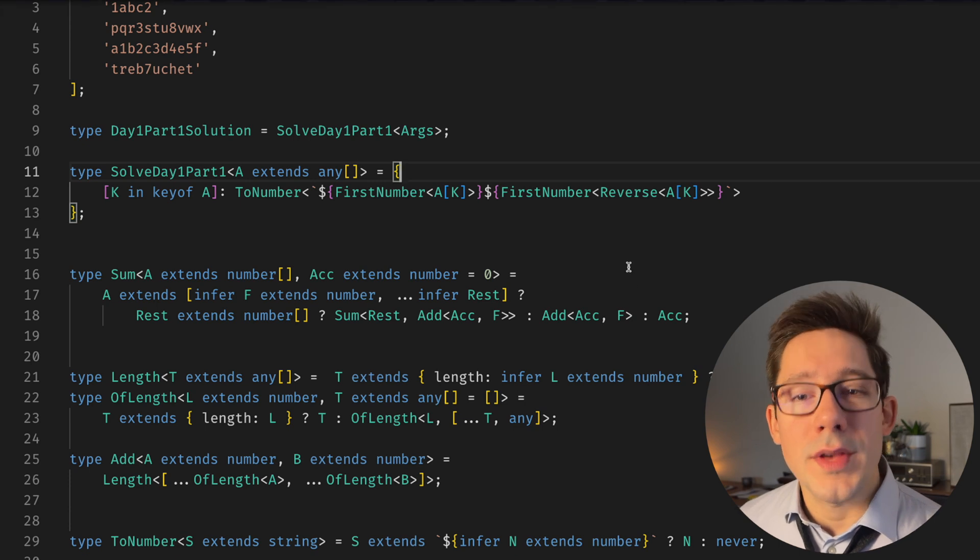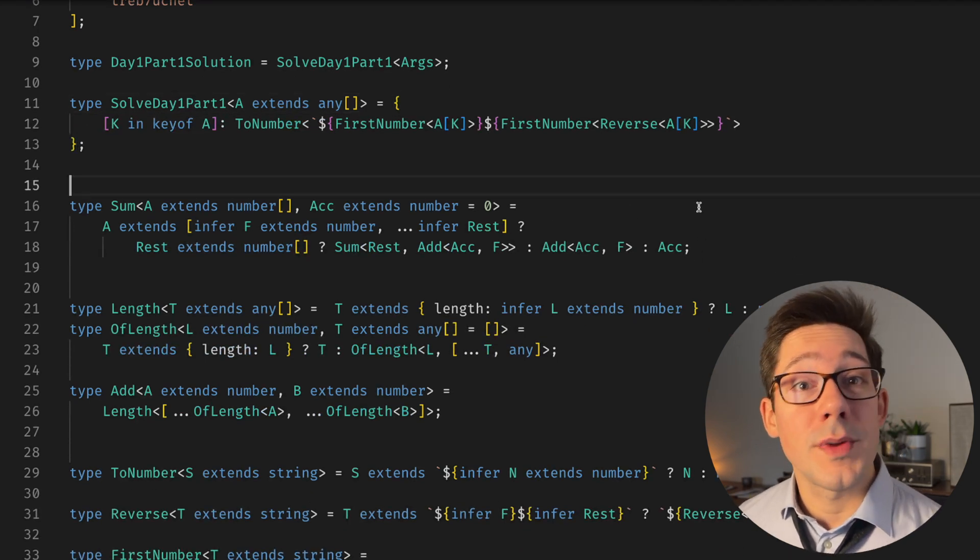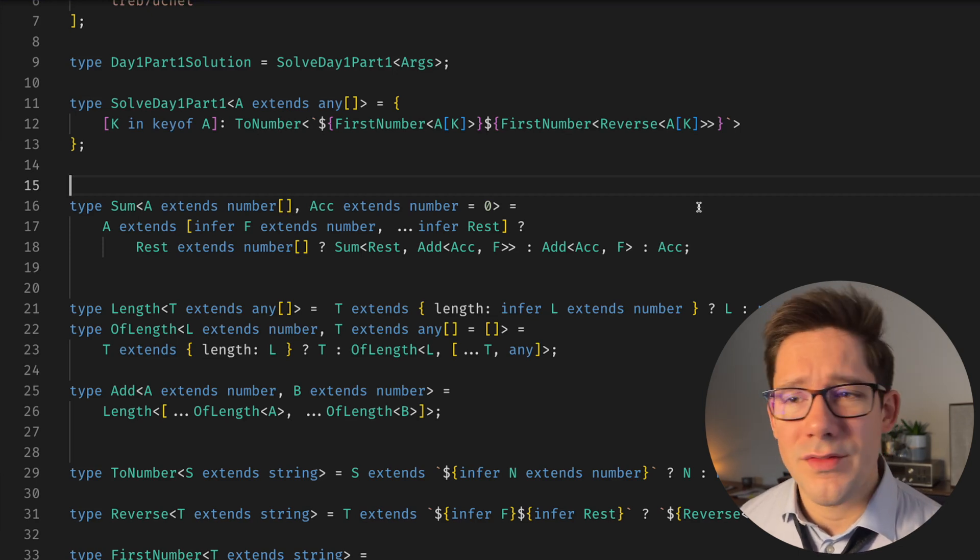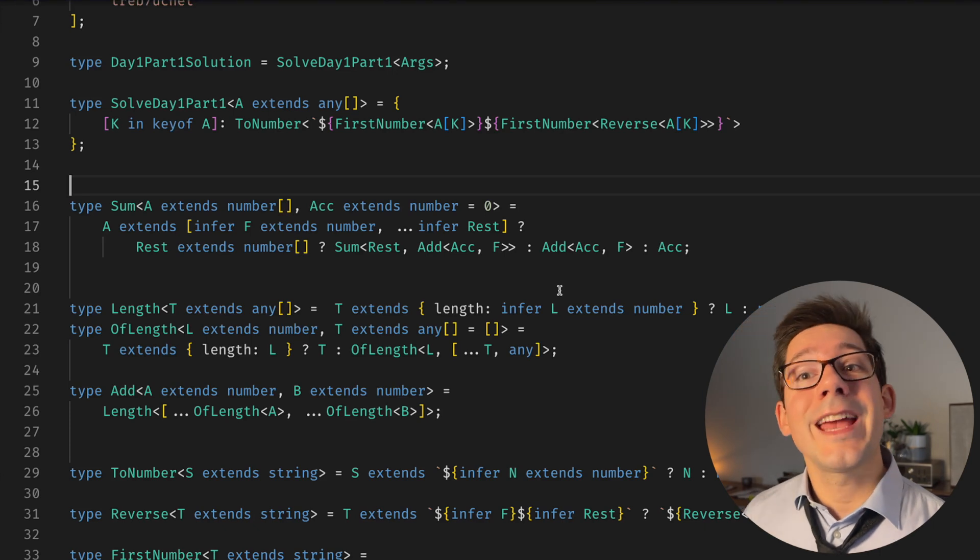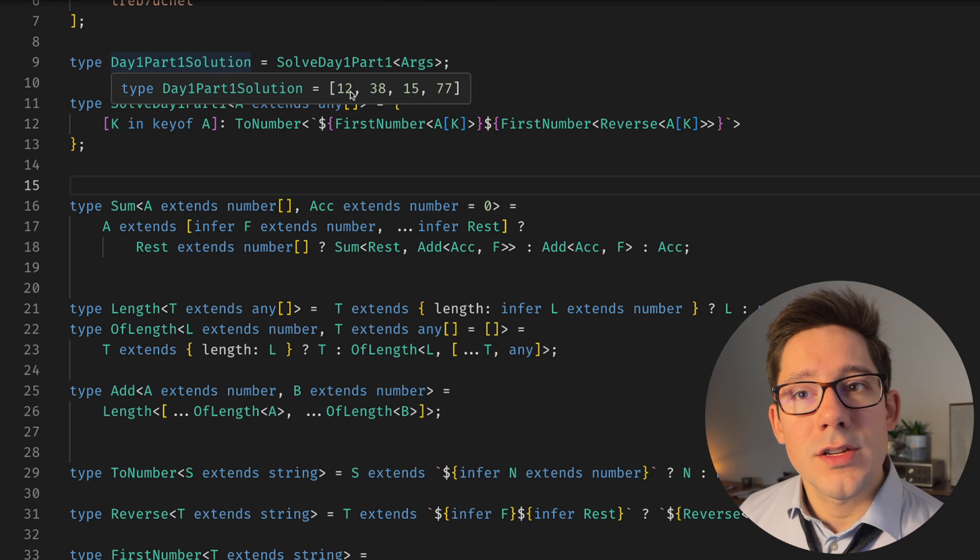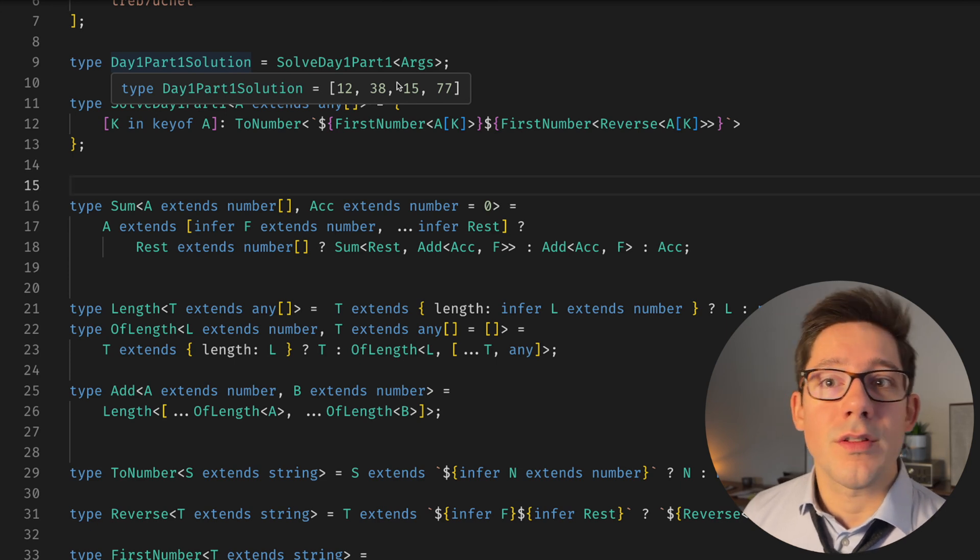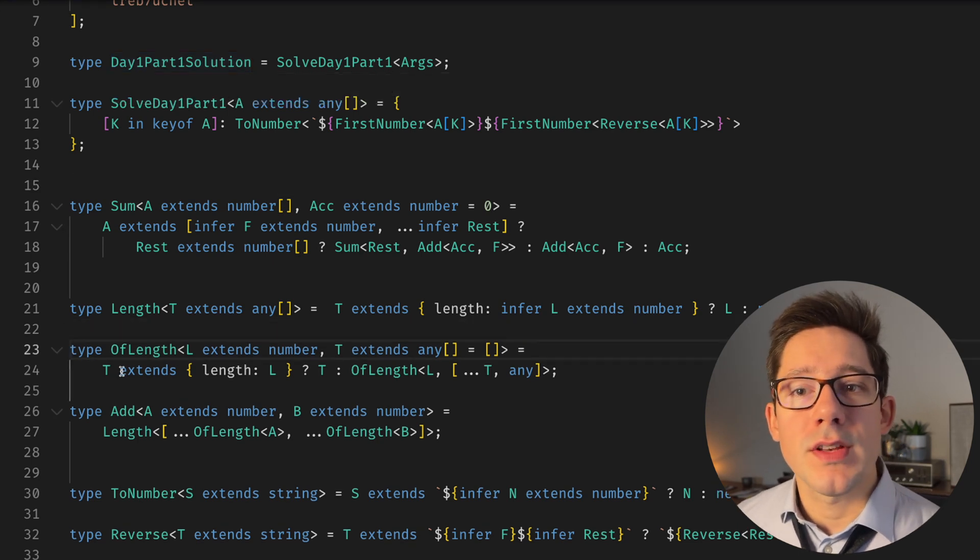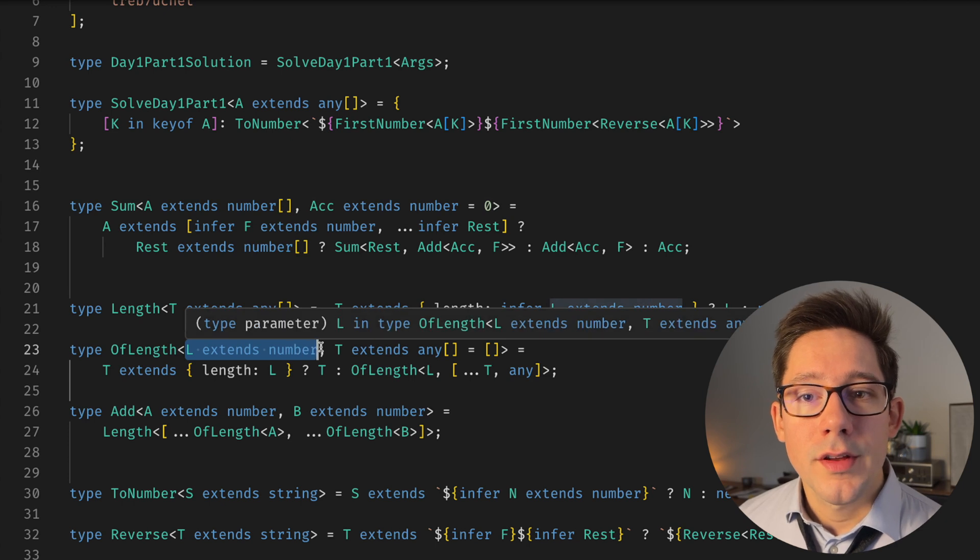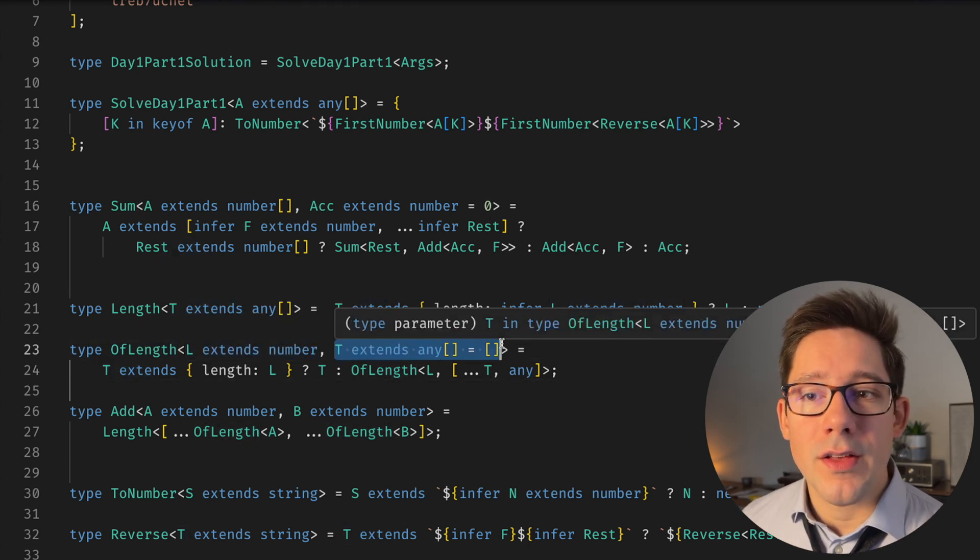All right, well, there are a couple of pieces that we need here. We have to build some basic arithmetic pieces in TypeScript. So there are lots of blog posts and videos out there on this. I may even have talked about this before. Essentially, what we do is we treat the length of an array as its value as a number. We need to convert each one of these to an array of 12 items, an array of 38 items, an array of 15 and array of 77.